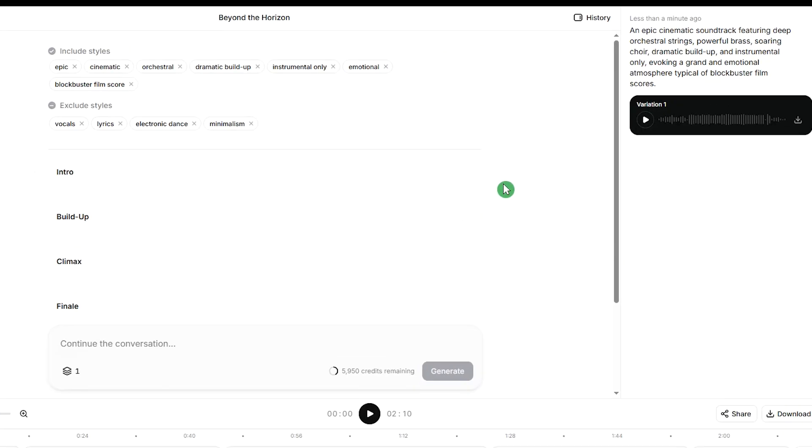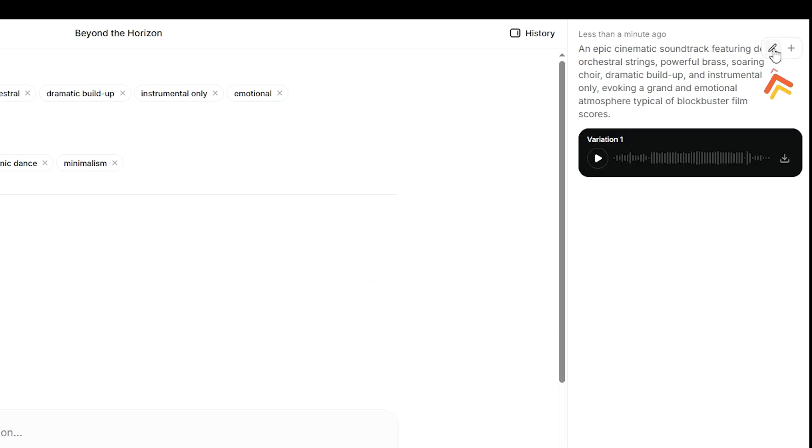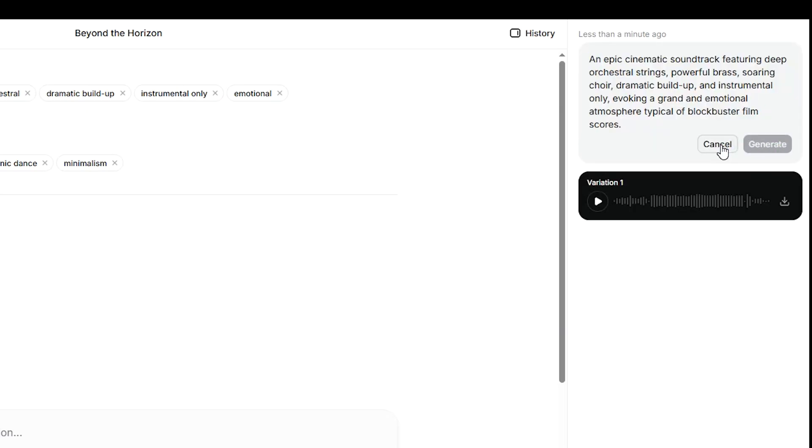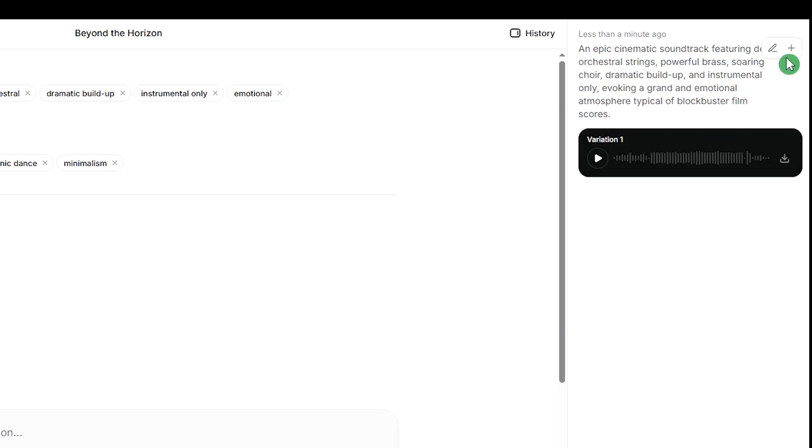From here you can edit your prompt and regenerate the song. Click the plus icon to create another variation of the same track.